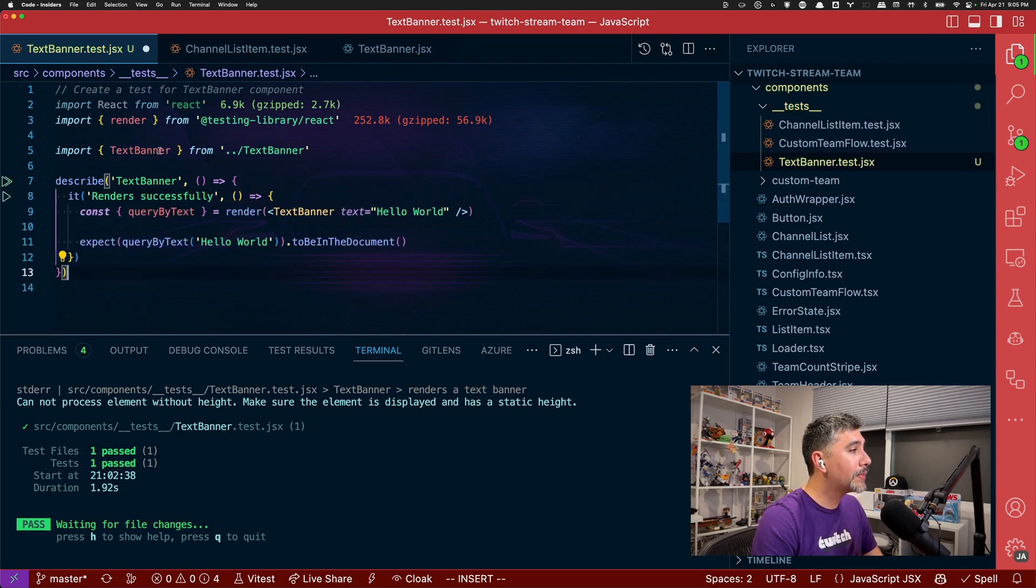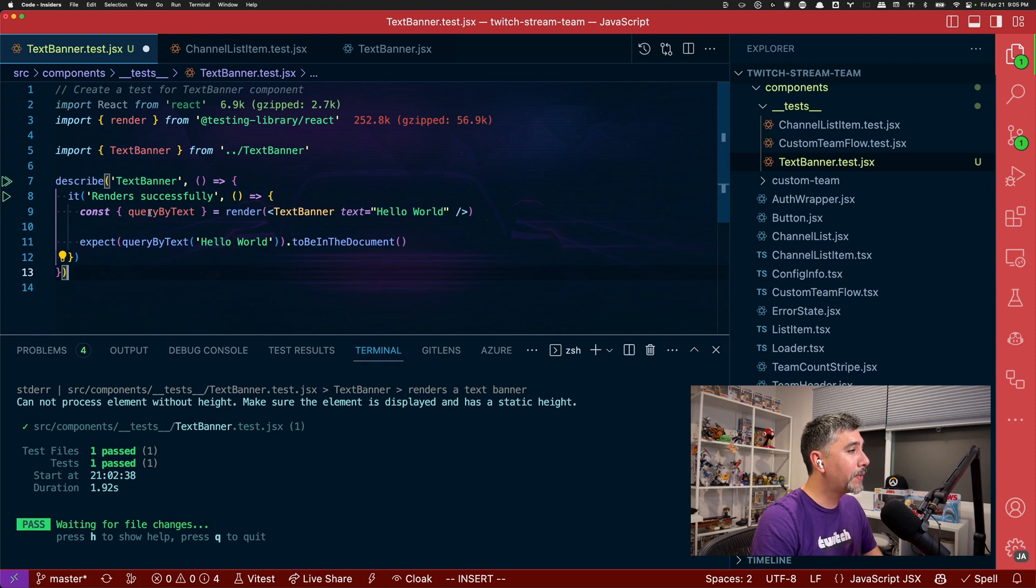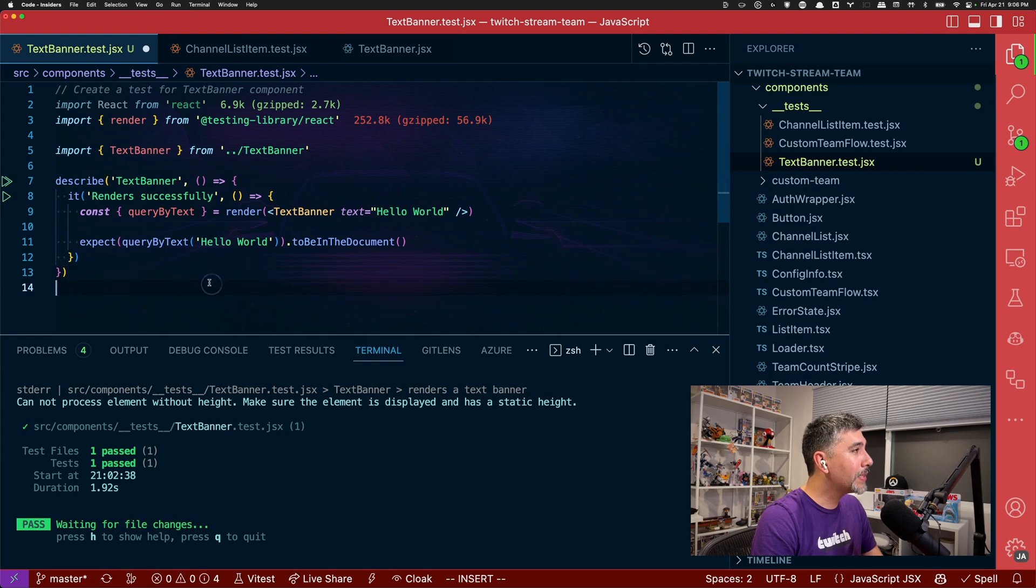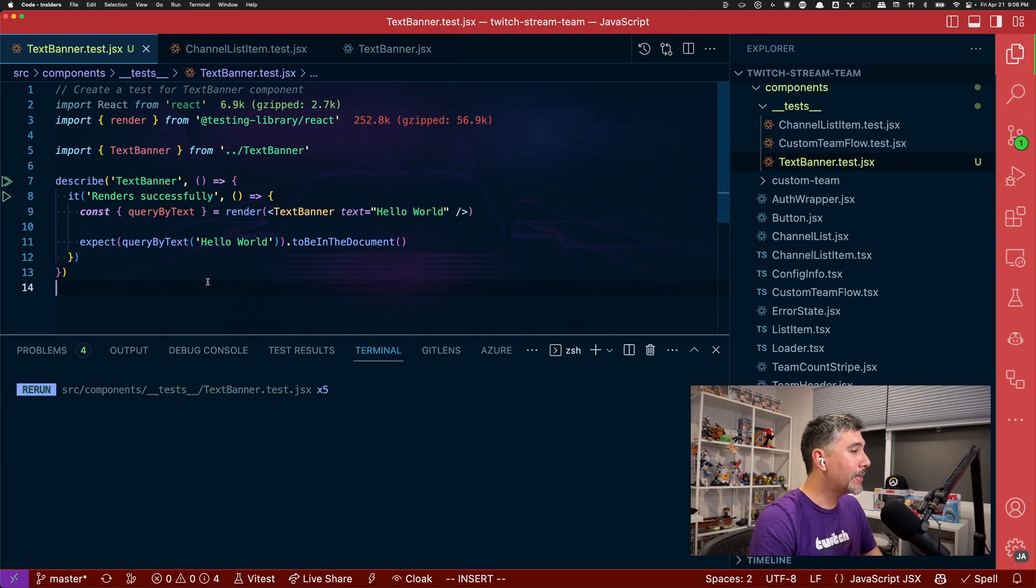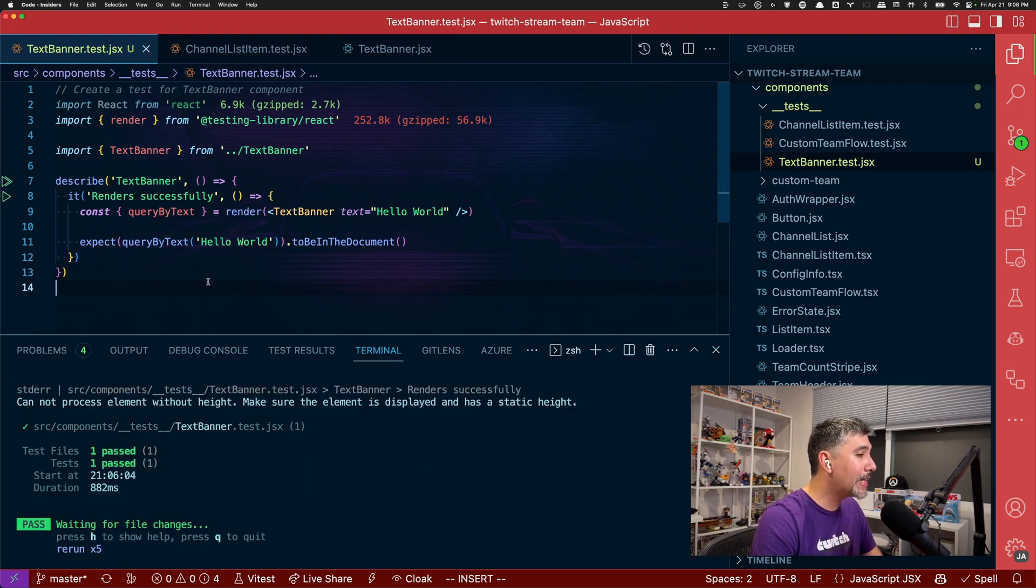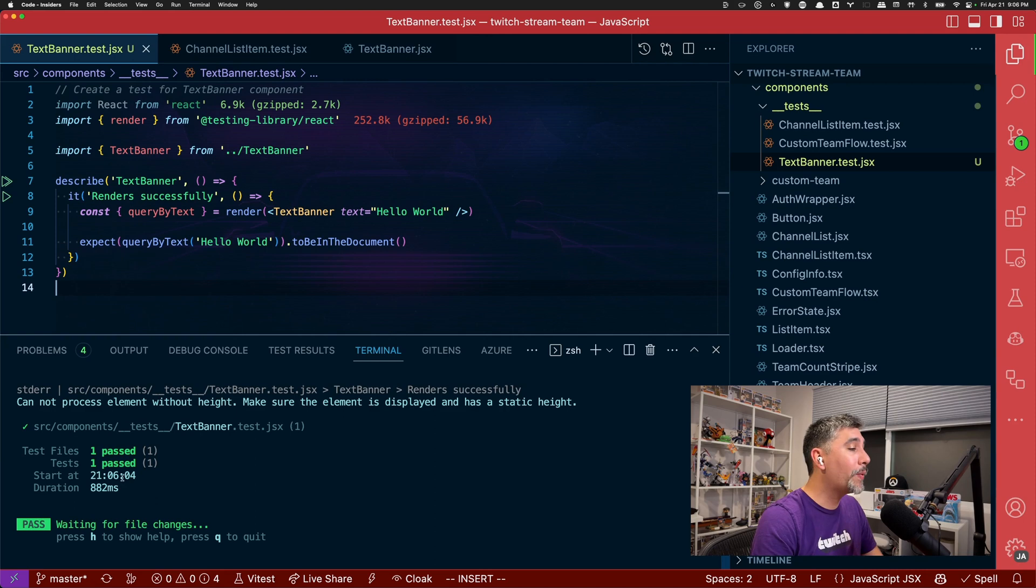So now we can see describe text banner, render successfully, query by text, render text banner, hello world. Query by text. Everything's looking solid. Let's go ahead and save that again and see what our test run outputs. And we have a passing test.